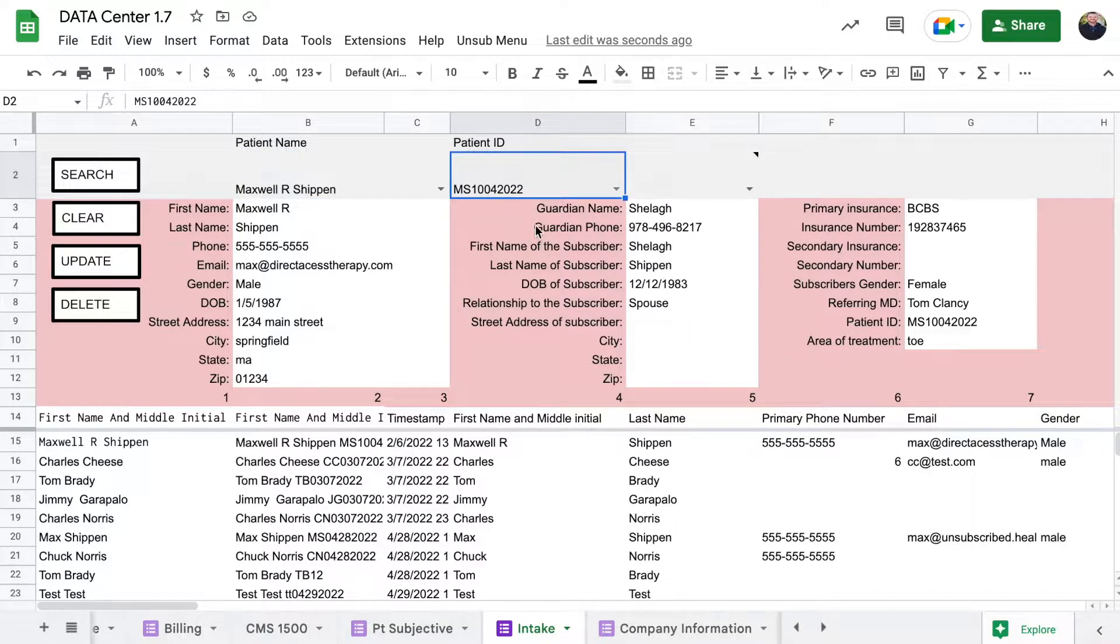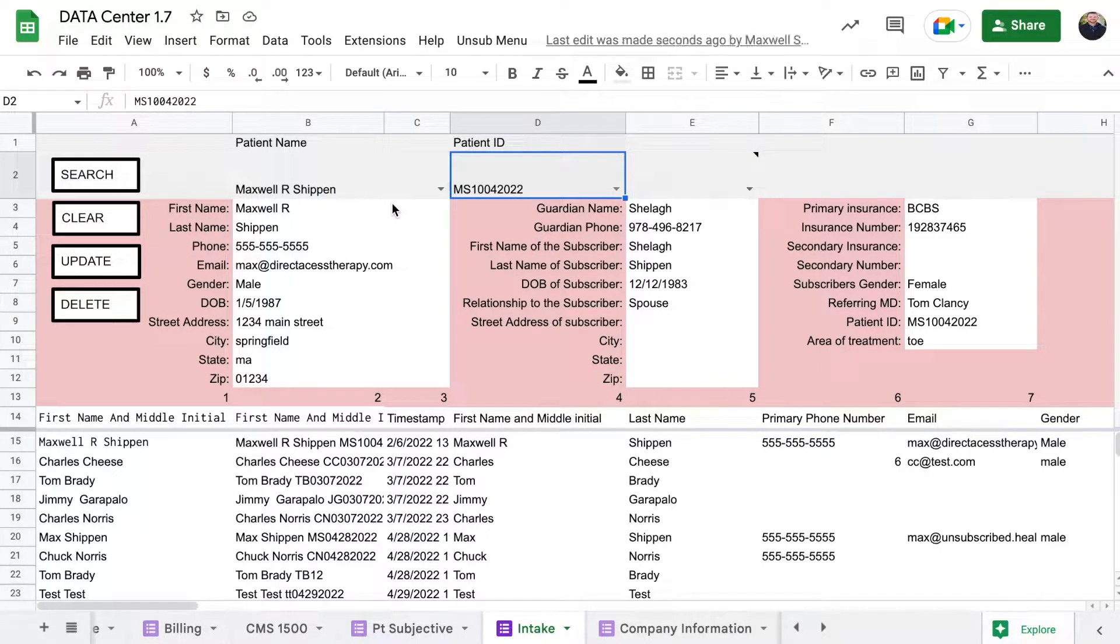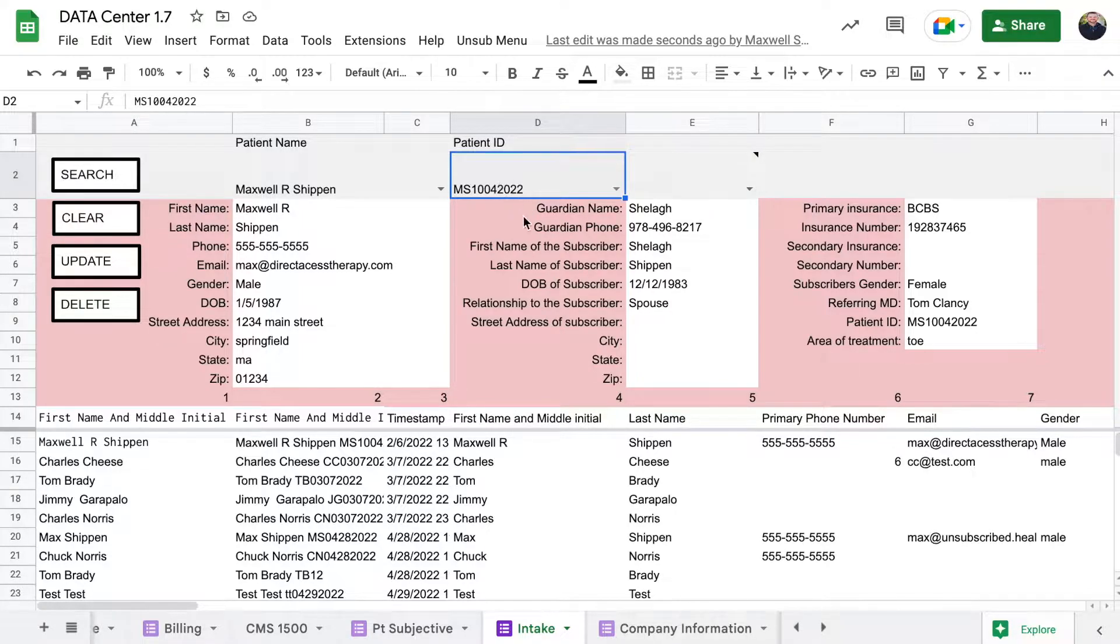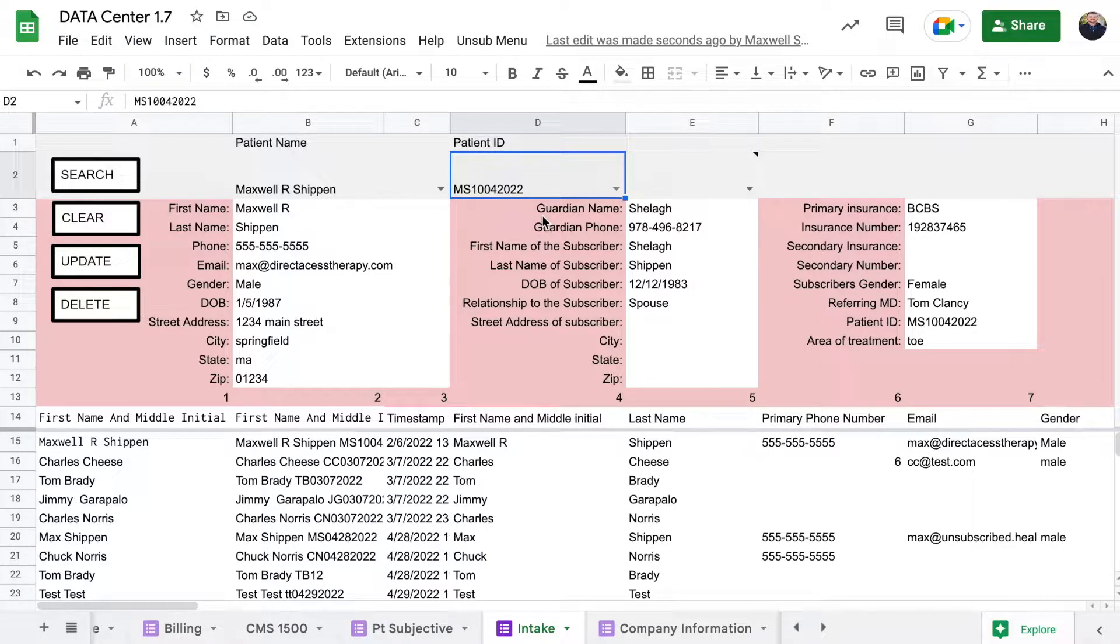The way that I create the ID is that I have the people type in their first initial and their last initial and then the date that they did the intake. You can customize it to be whatever you want as long as somebody has a patient ID that's going to be unique to them.